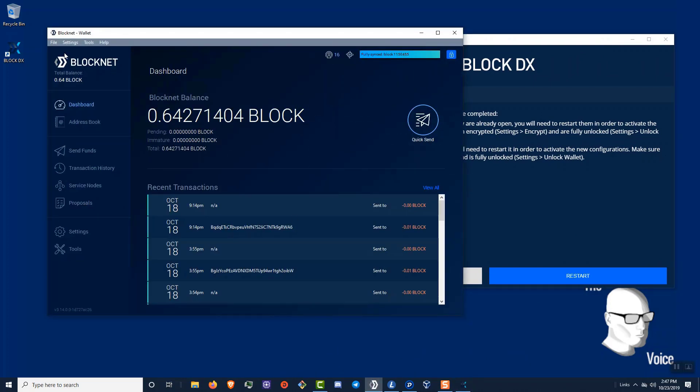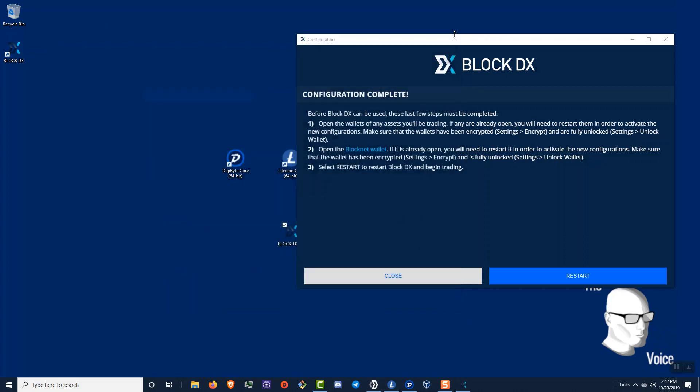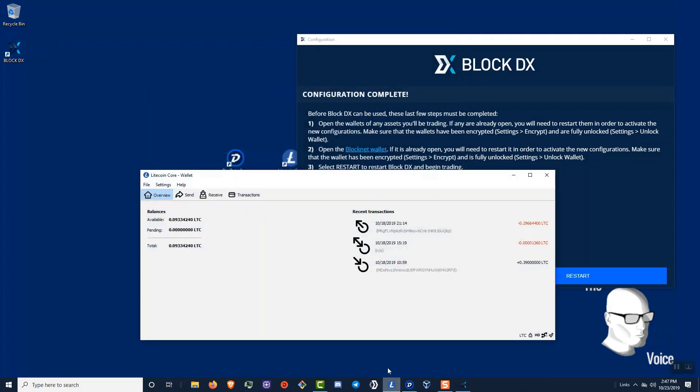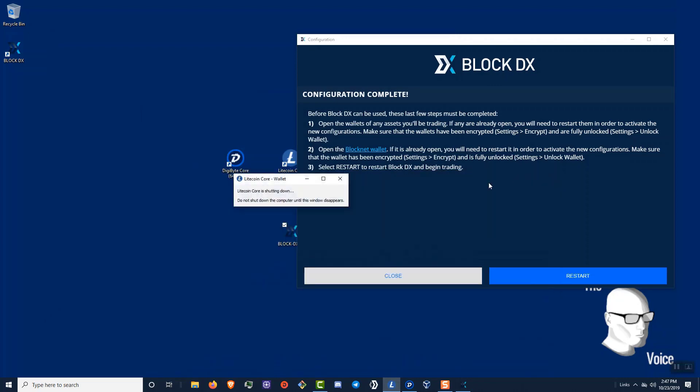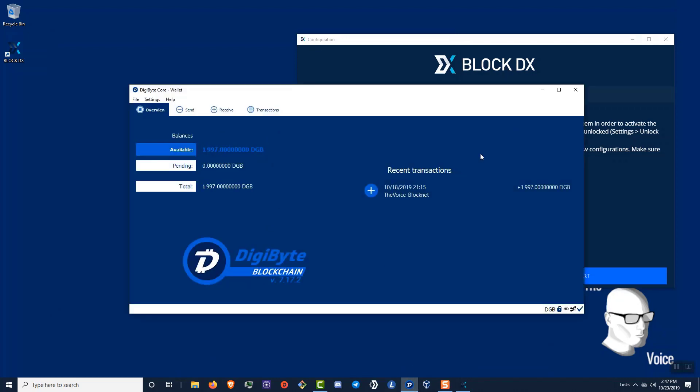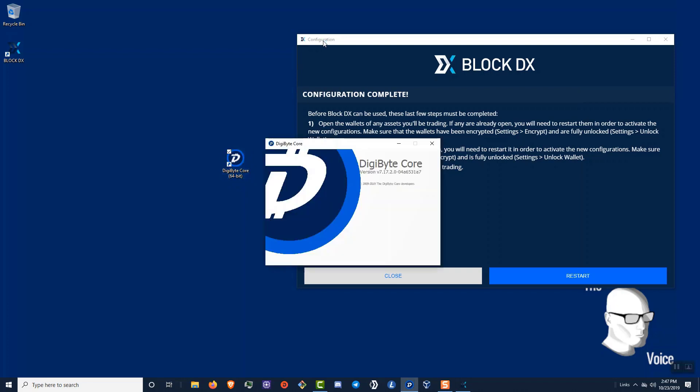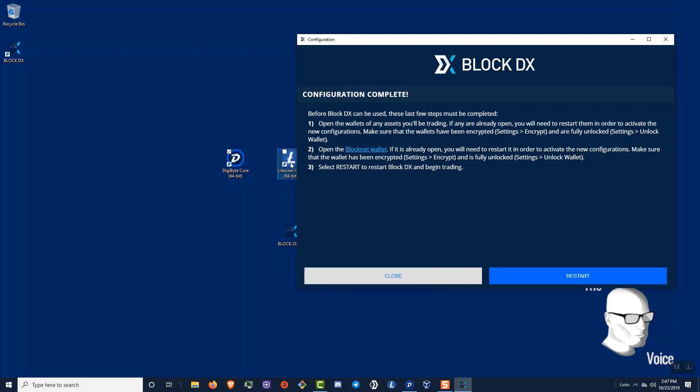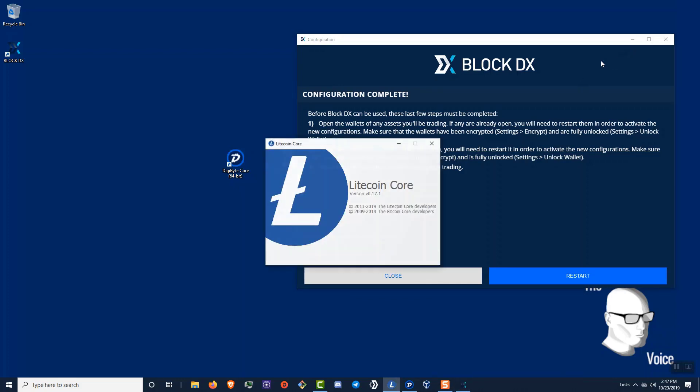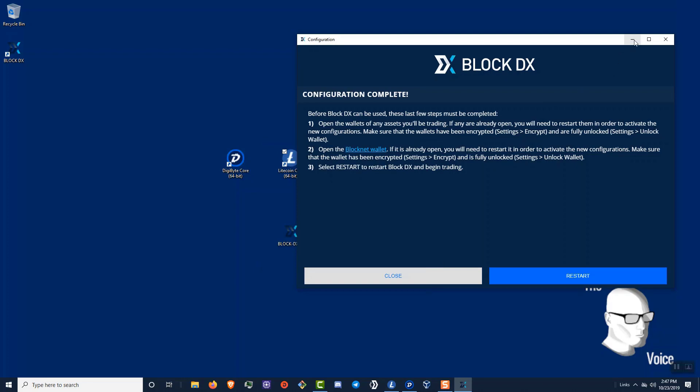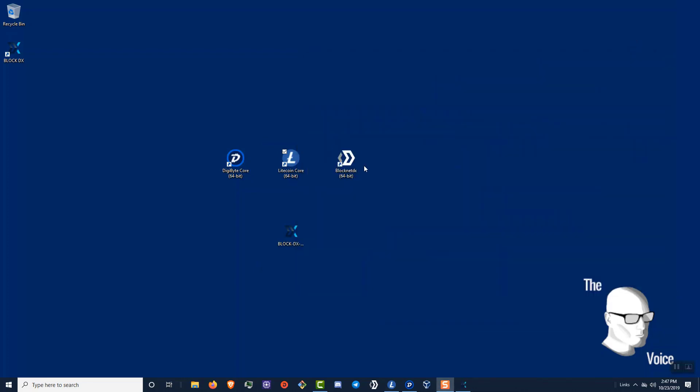So let's go ahead and shut down our BlockNet wallet, shut down our Litecoin wallet, close our Digibyte wallet. Now, one right after another, we're going to go ahead and restart. Close our Digibyte. Next, we'll do our Litecoin.